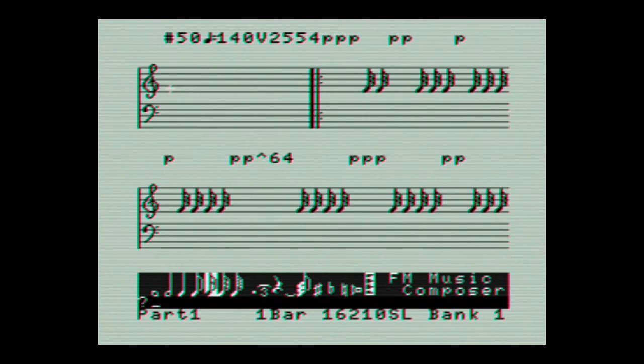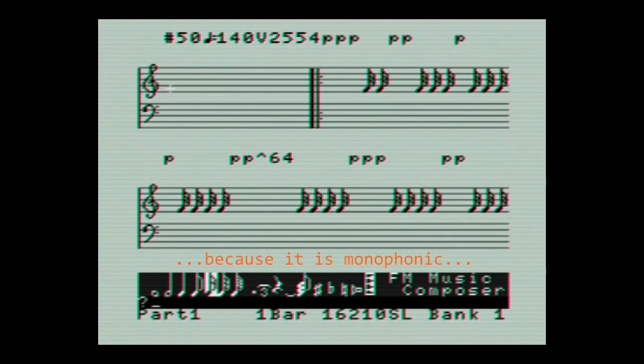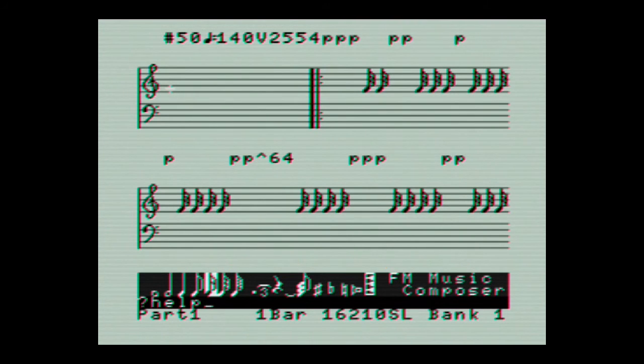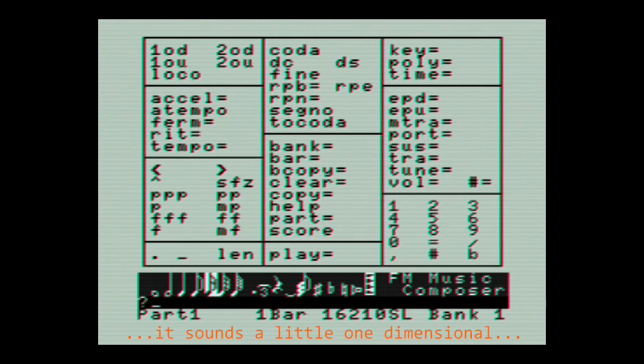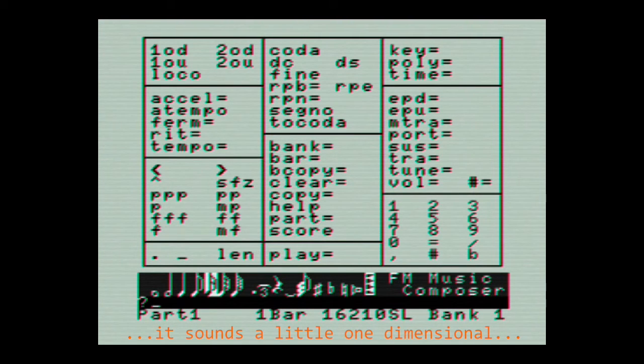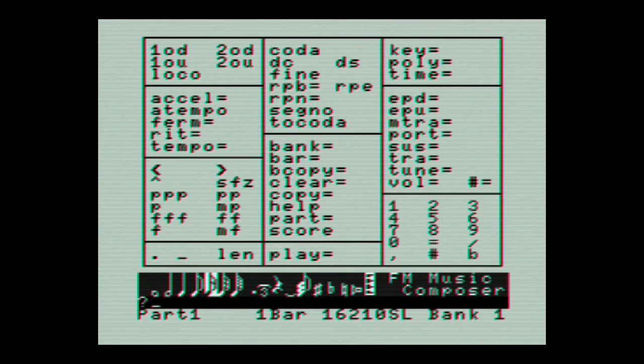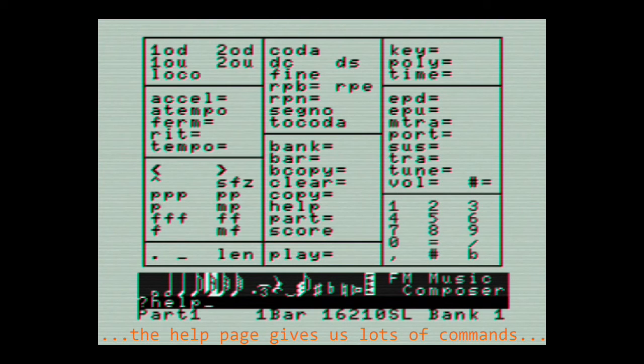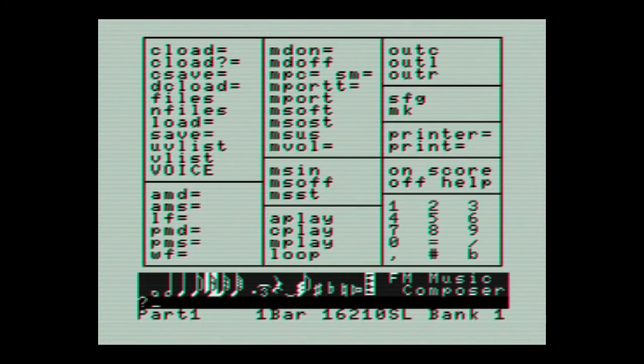It still needs some adjustments. The track is monophonic and what you can hear is the voice stealing going on. To remedy this we add polyphony. This gives it a more natural sound as one note elides into another.